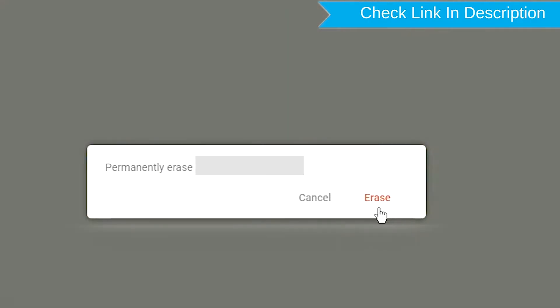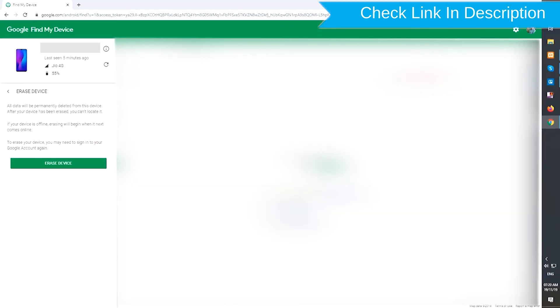Next, you will see the erase all data menu. Then tap on the erase option.